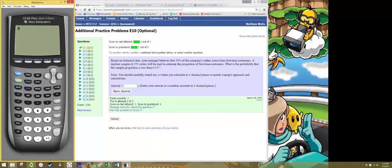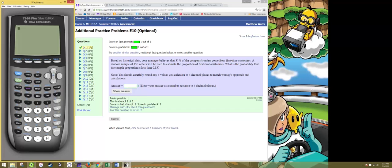In this video we'll see how to do additional practice problem number one from E10 using the TI-84 graphing calculator.